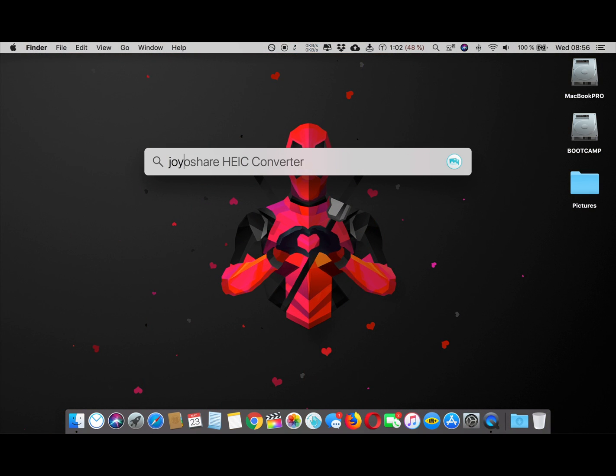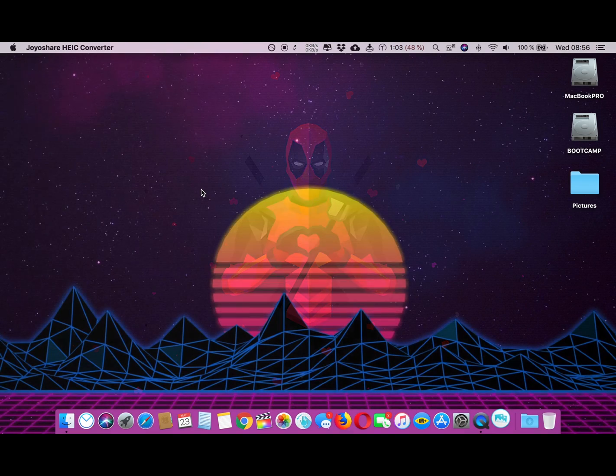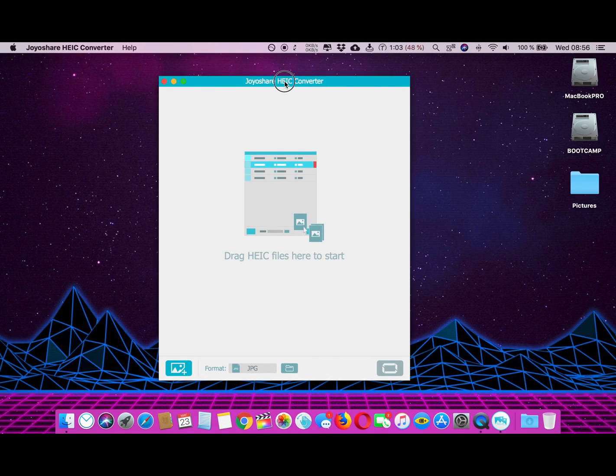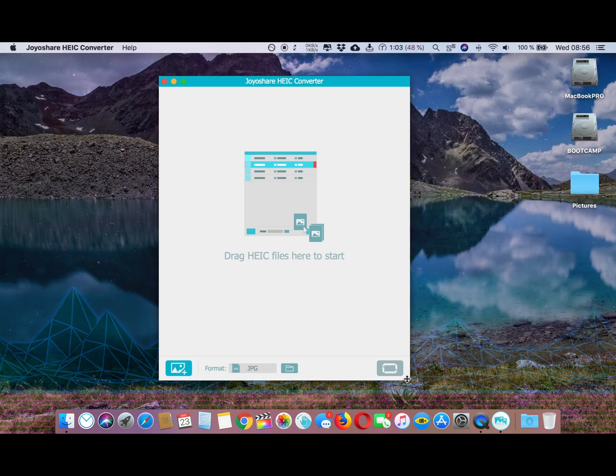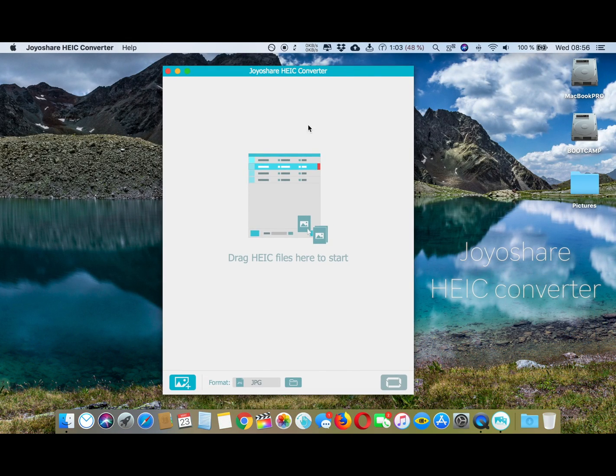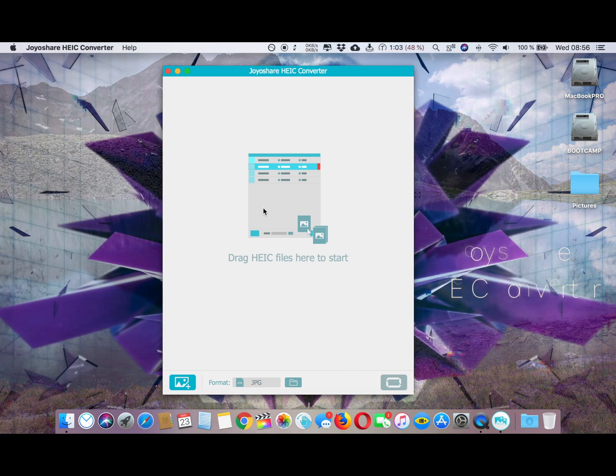Use this app called JoyShare HEIC Converter. This is a simple yet powerful app - you can convert a bulk of images in just one click. Open the app and all you have to do is select your pictures which you want to convert or just drag them here.